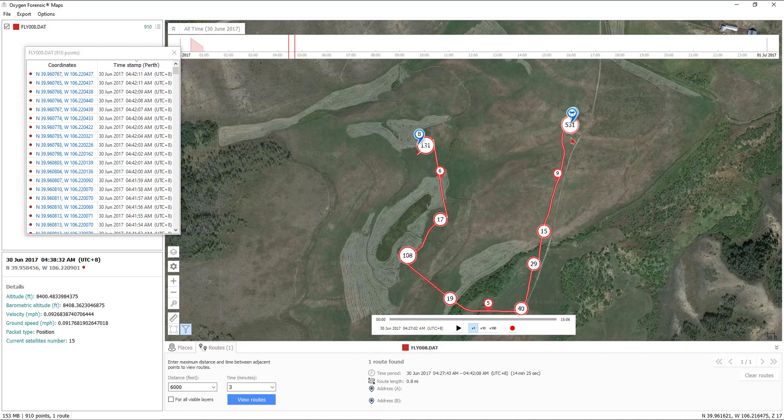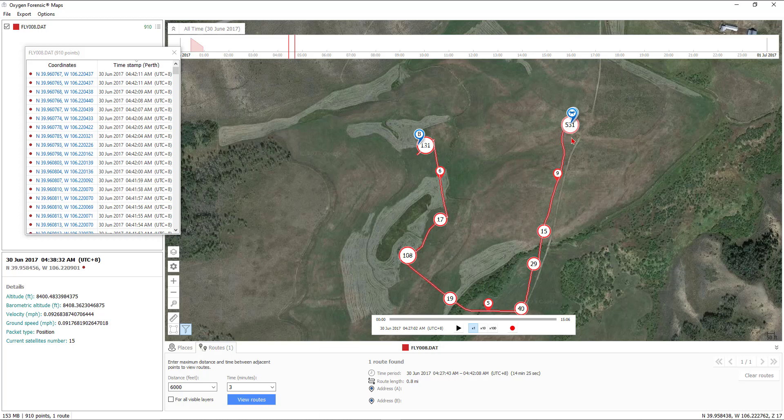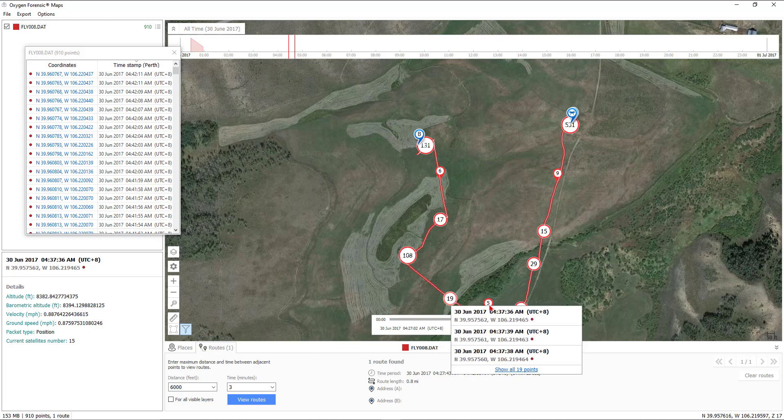In this instance here, a drone. We could also see various details about each individual point selected here on the map to see specifics about that route, that GPS location, or whatever device GPS coordinates you have loaded within Oxygen Forensic Maps.